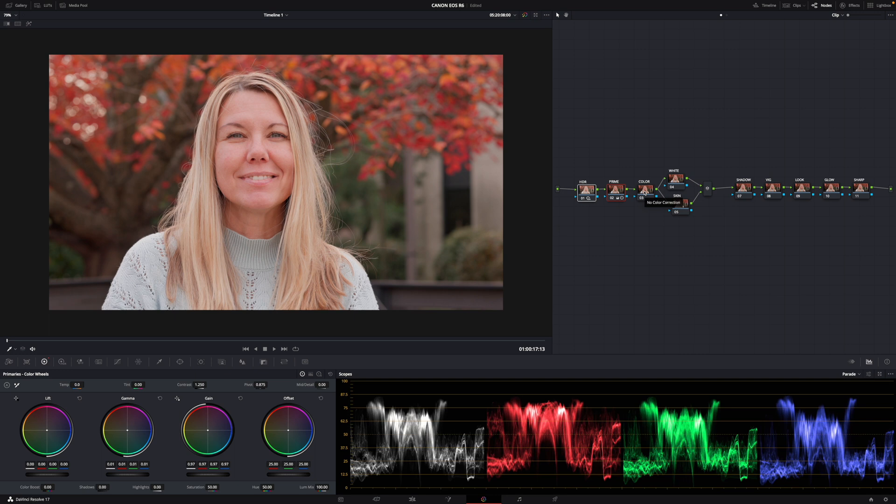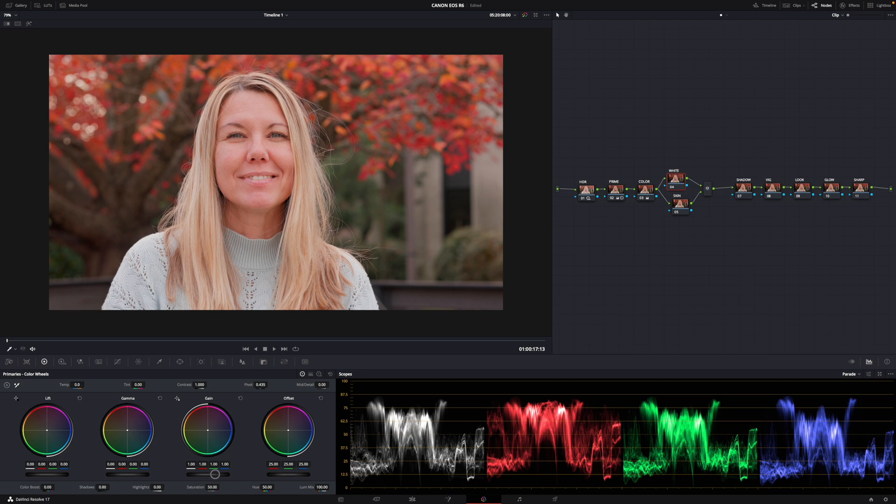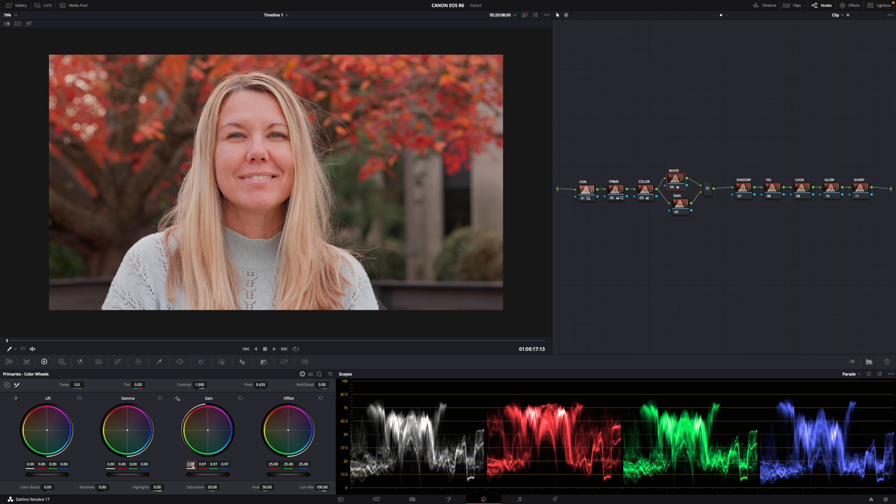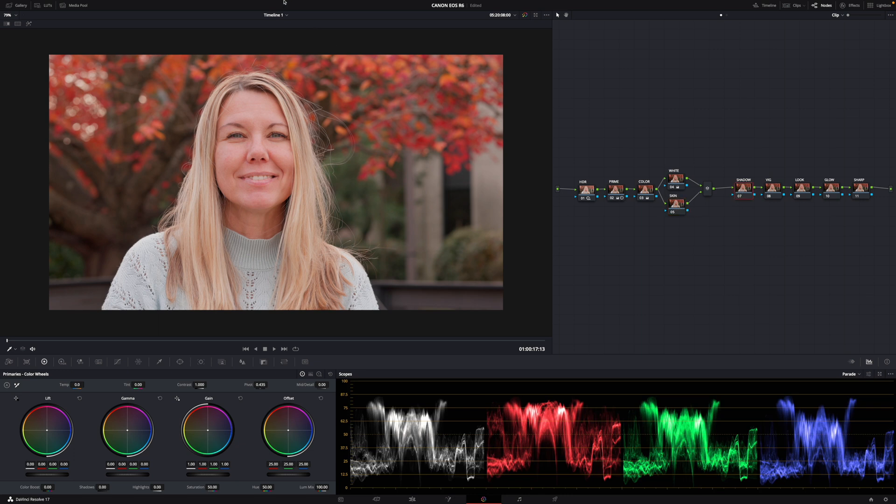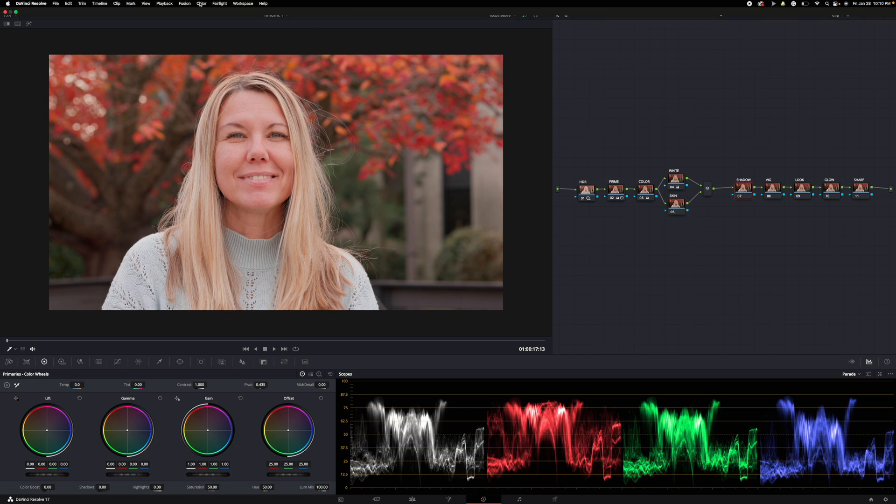Next up is color. We are going up to 55 and then we're going to bring this down by about minus 2.5. We're going to come to this node and this is where we clean up the whites. Bring your highlights down a bit and then go over just to your luma channel, bring that back up. It's just cleaning up the image a little bit.